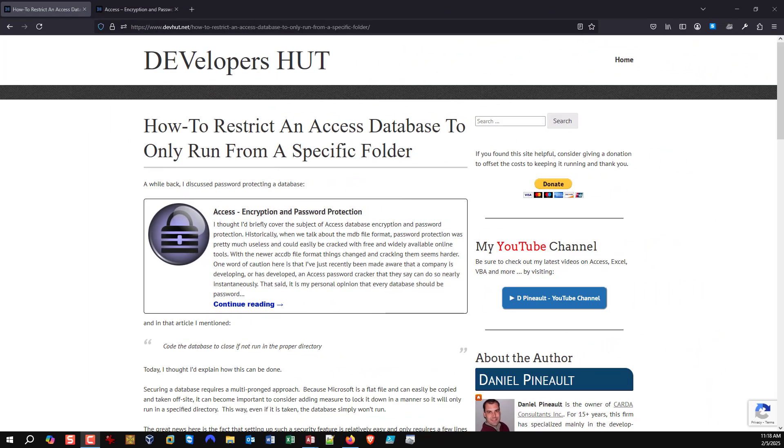Hi there and welcome to my YouTube channel. In this video we're going to discuss how we can restrict or limit a database so it only runs in a specific folder. This can be used for security reasons.